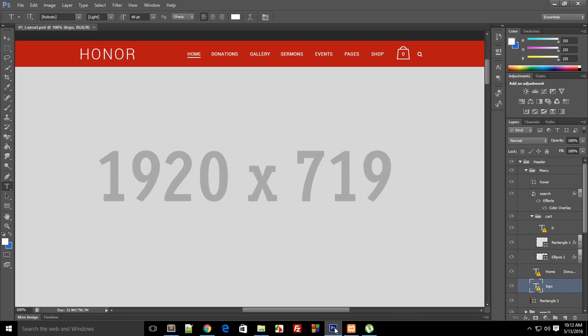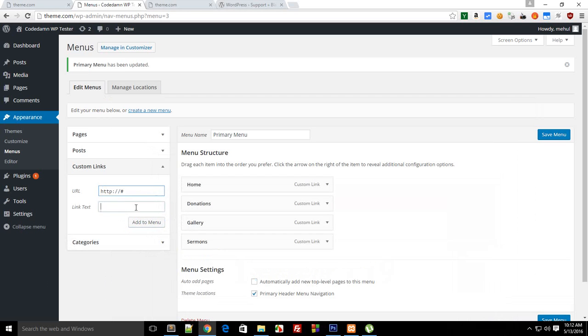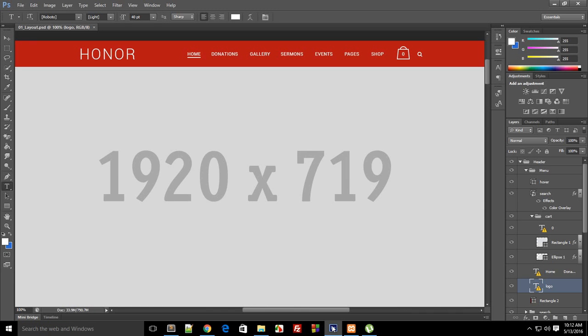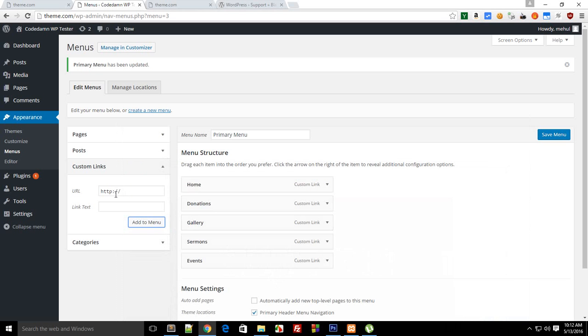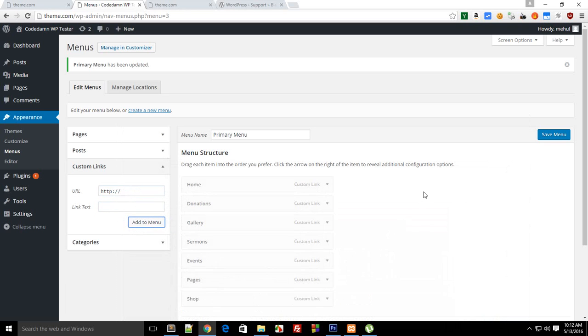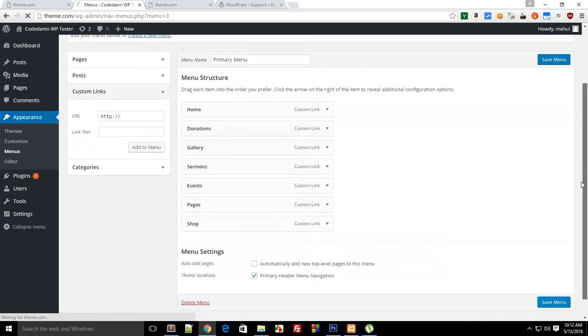Then we want sermons, then for events, and pages, and shop. So here we go, save this menu.